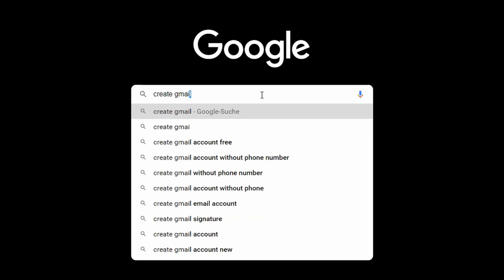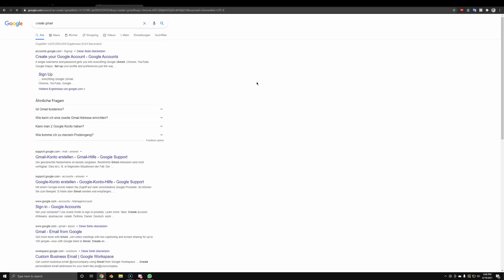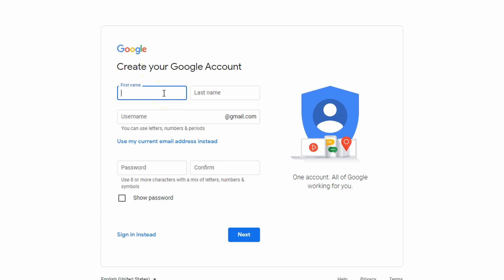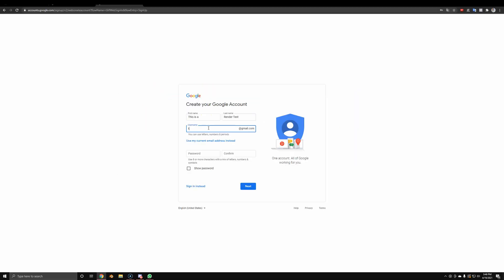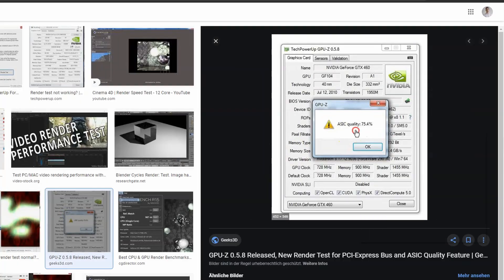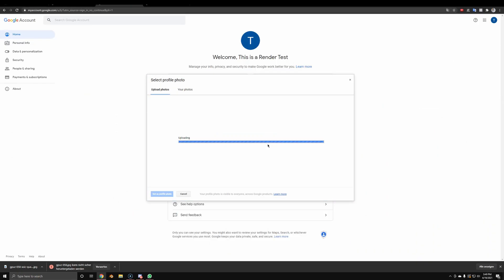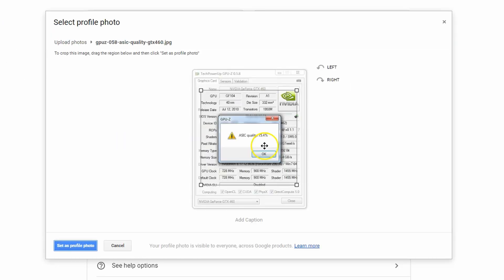First, we're going to create a Gmail account. Most of you probably already know how this works, so you can skip this — just Google it, create your Gmail account and add some information. I'm going to call mine 'this is a render test at gmail.com'. I was actually surprised that this username was free. Once finished, we need a profile picture, so just Google something, take the first best image, drag and drop it in, and add that fresh profile picture for extra professionality.